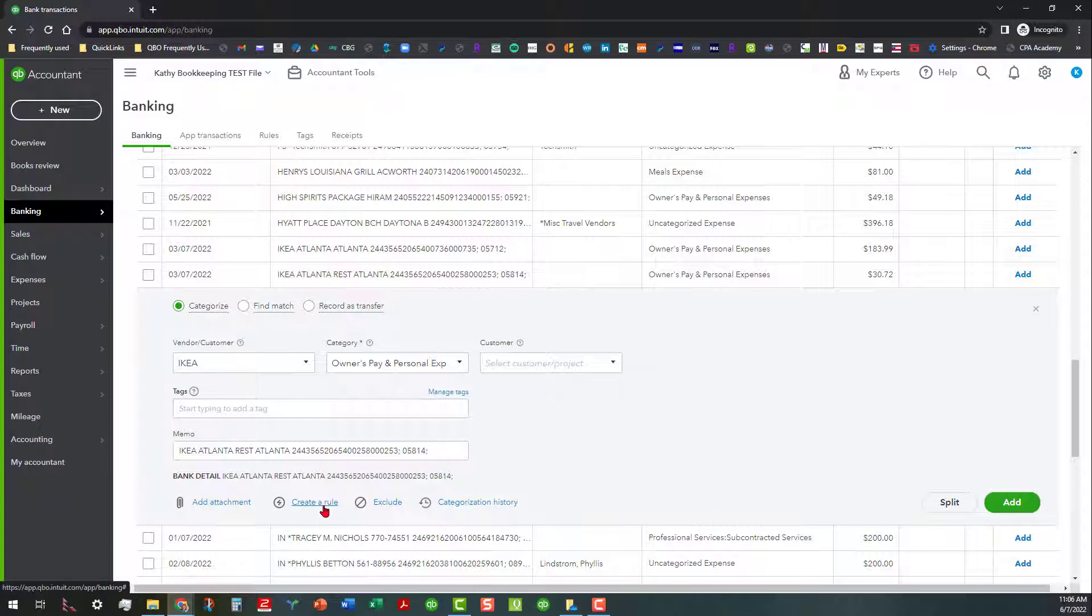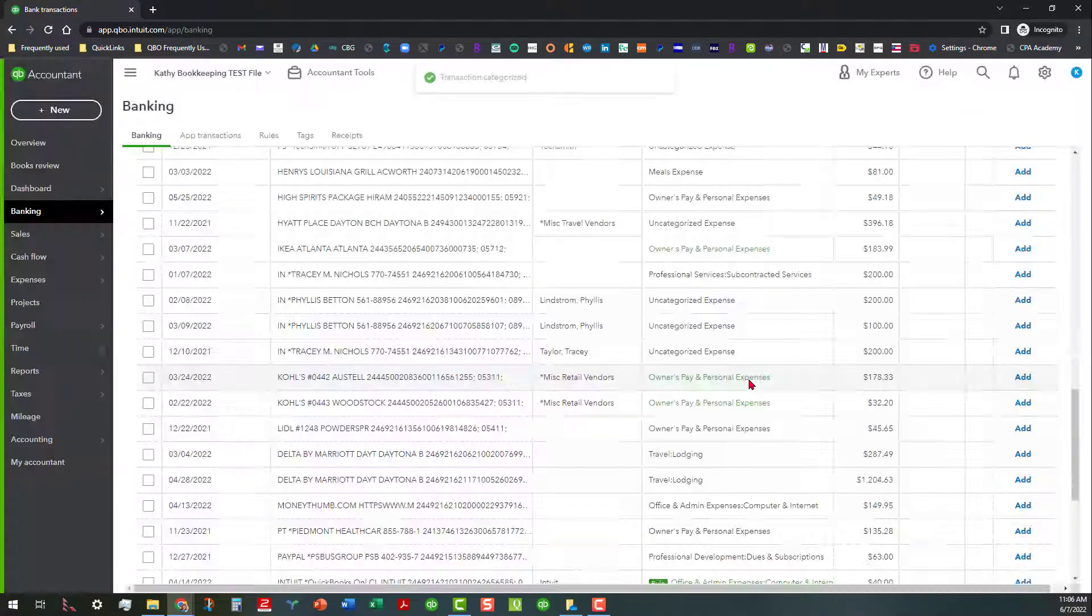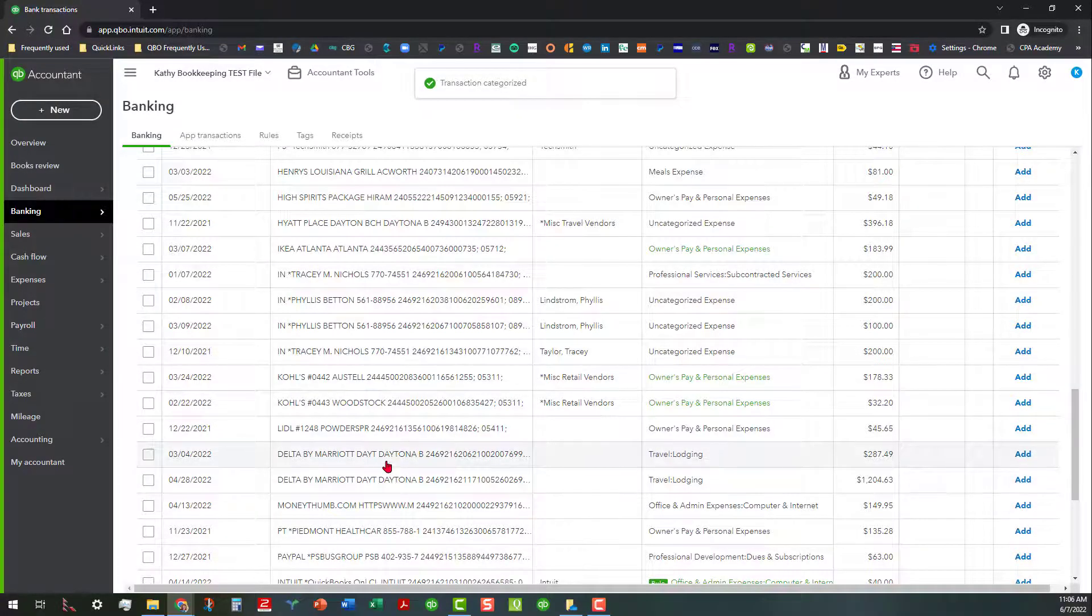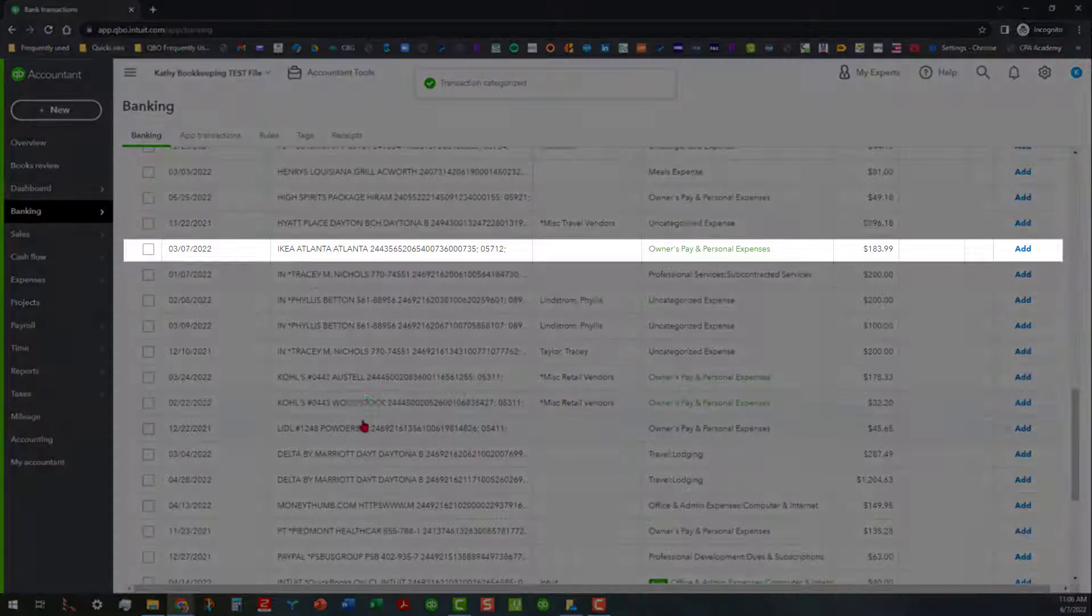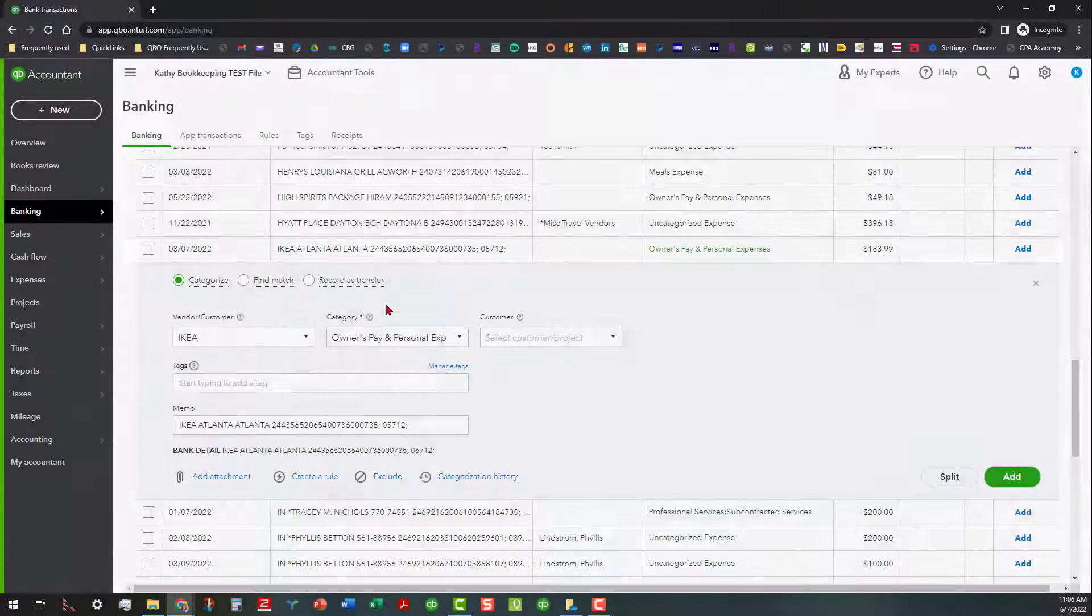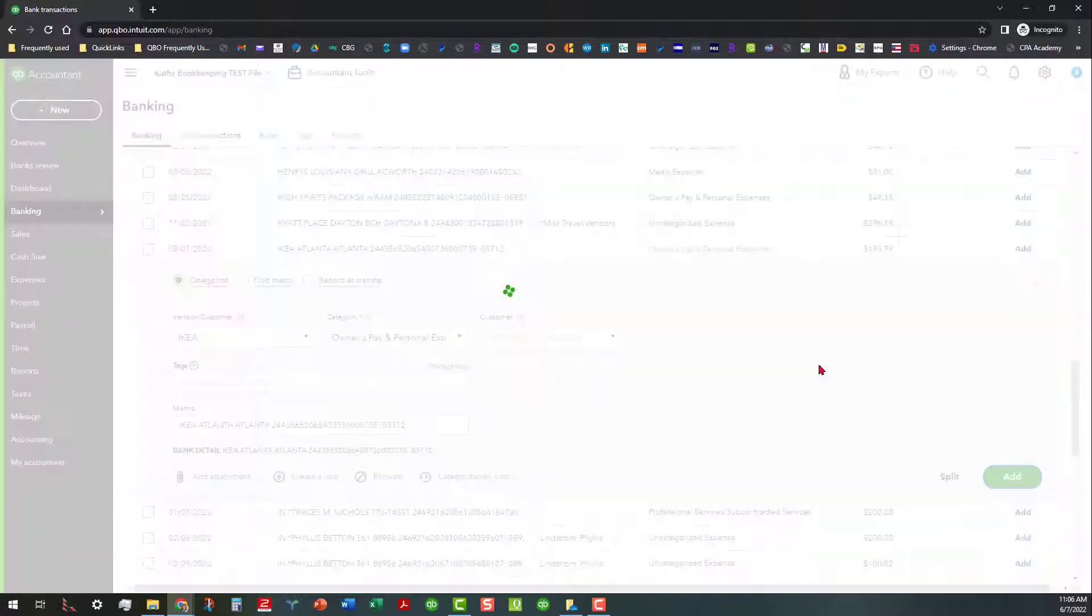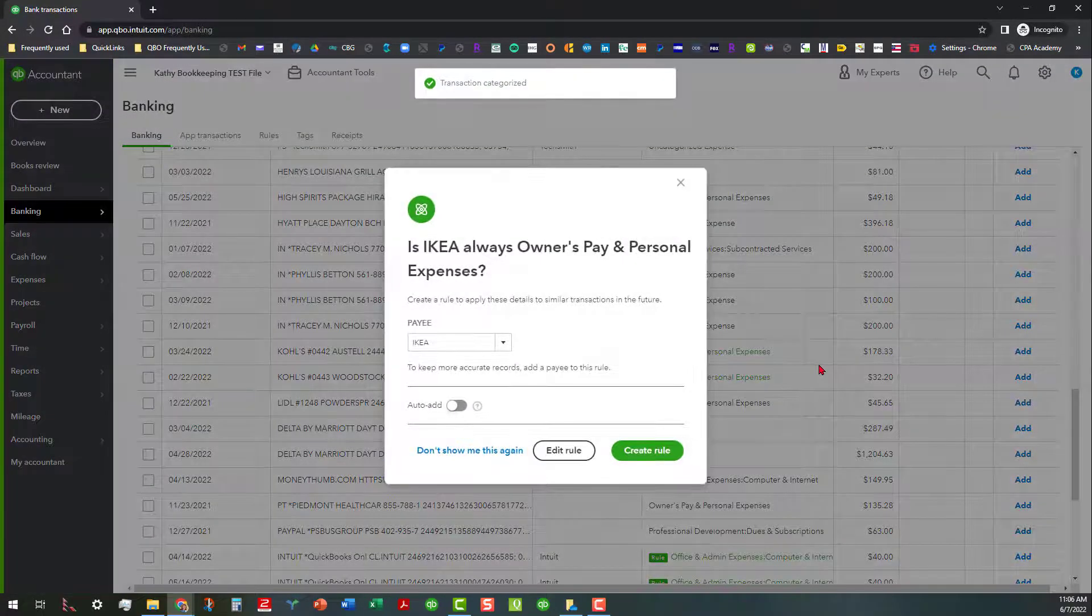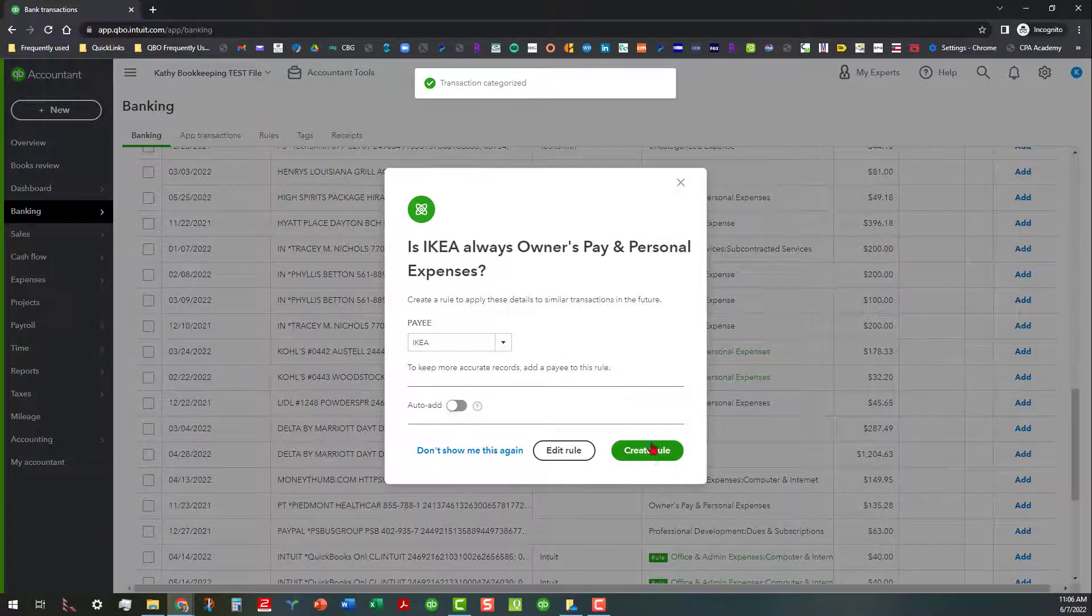Again, you can go ahead and create the rule from here. You can also exclude. You can also look at categorization history, which we're not going to get into in this video. I'm going to go ahead and click on add. And then let's see, we're going to go back to the other Ikea transaction here. And we're just going to assume that's the same thing. So we do that. Then it's going to pop up with that suggest rules thing again. So let's go ahead and add this rule. I'm going to go up under the rules here.